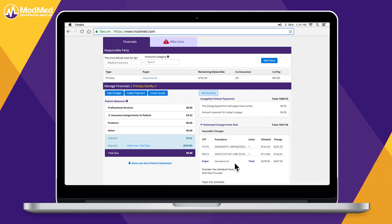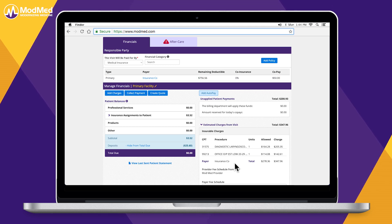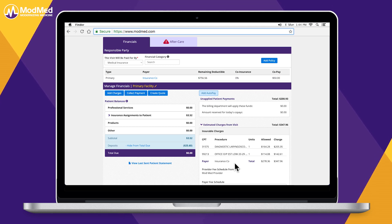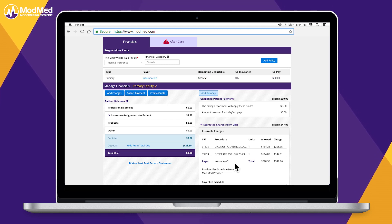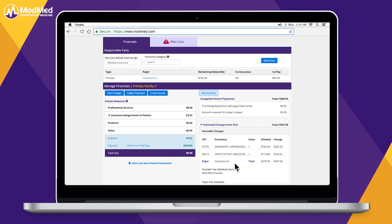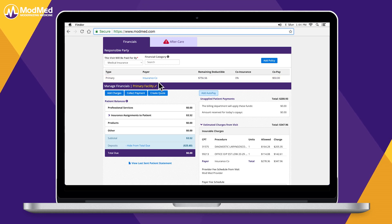Additionally, contracted pay or fee schedules may be uploaded into the platform. These schedules are directly associated with the patient's insurance.